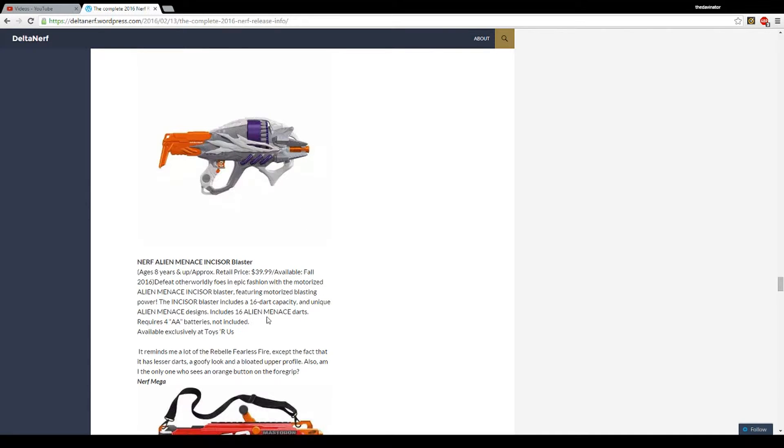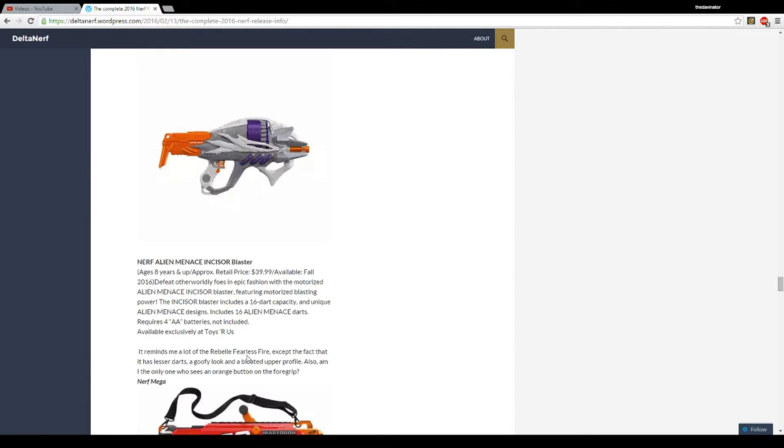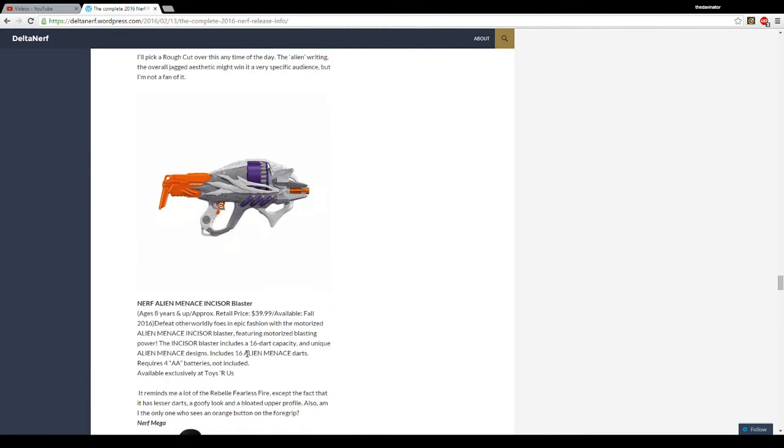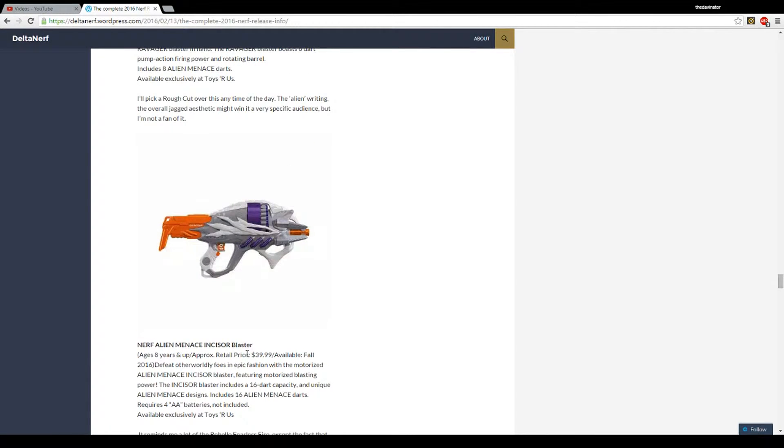So it has a 16 dart clip feeding these new Alien Menace darts, I guess they're called, takes four AA batteries, pretty cool. It's called the Incisor.